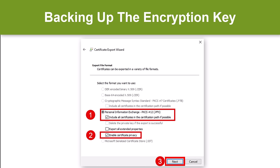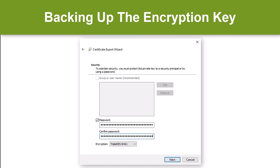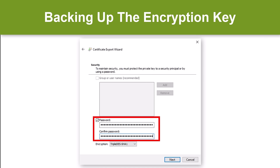Now we need to select the following options: PFX, include all certificates in the certification path if possible, and enable certificate privacy options. Then click Next. In this window, we need to provide a strong password. I have used a randomly generated password with a length of 34 characters. Please make sure you save your password in a safe place, such as a password manager, as you may need it to access your key at a later date.